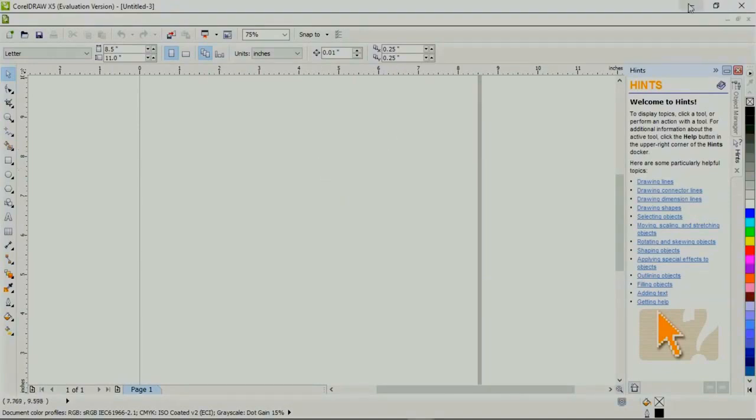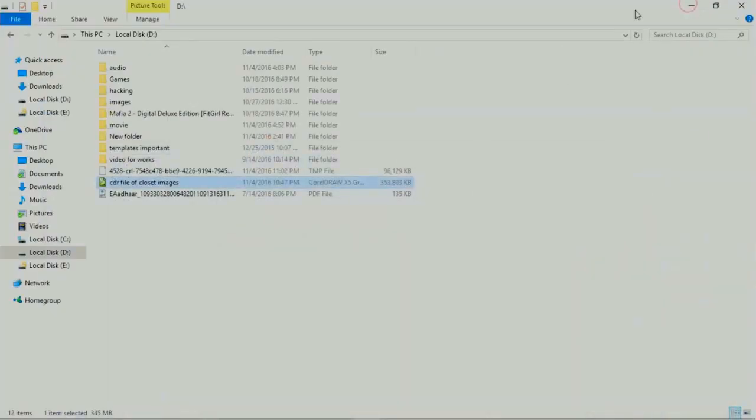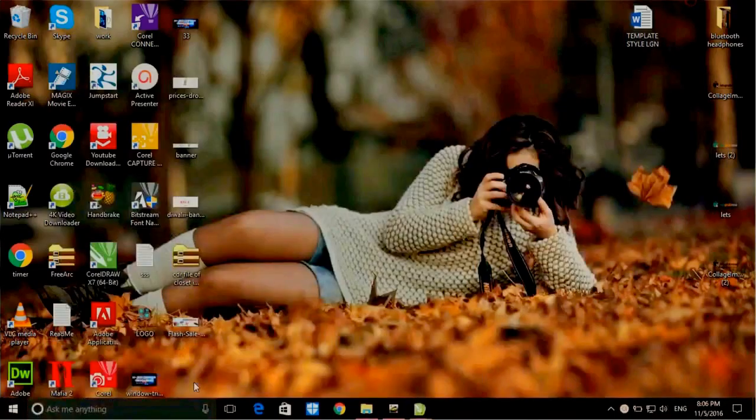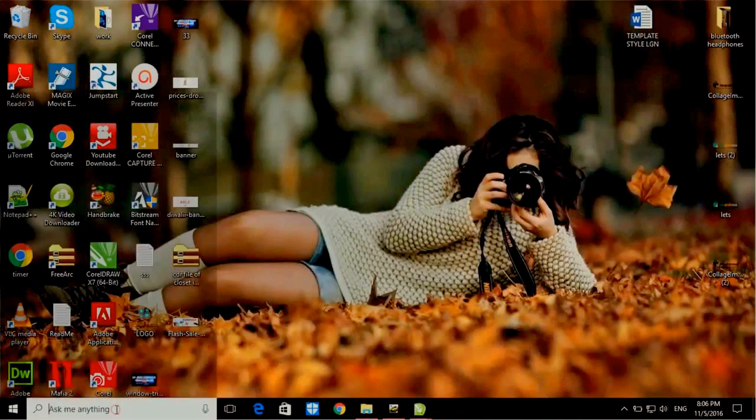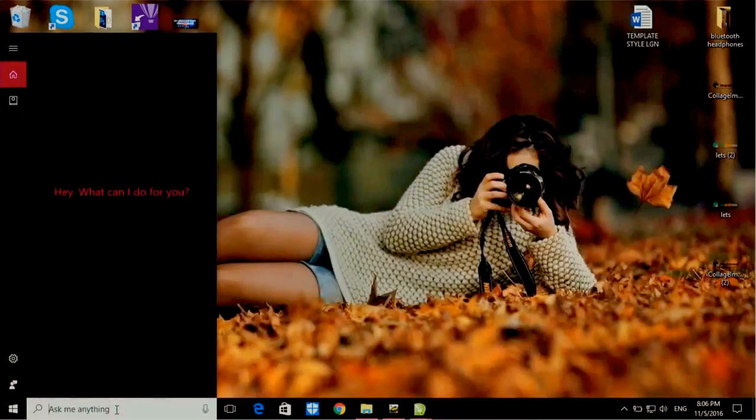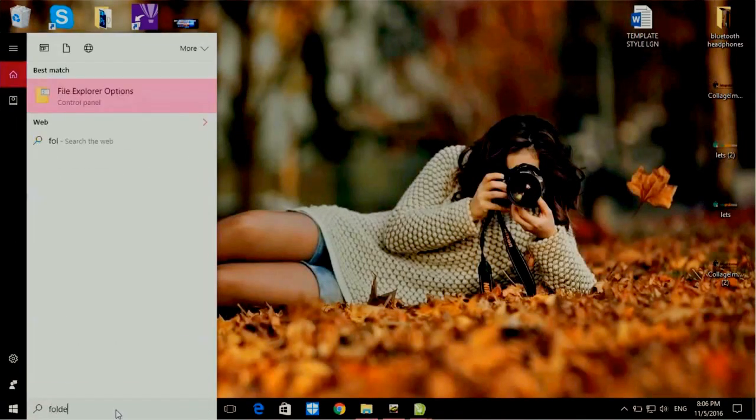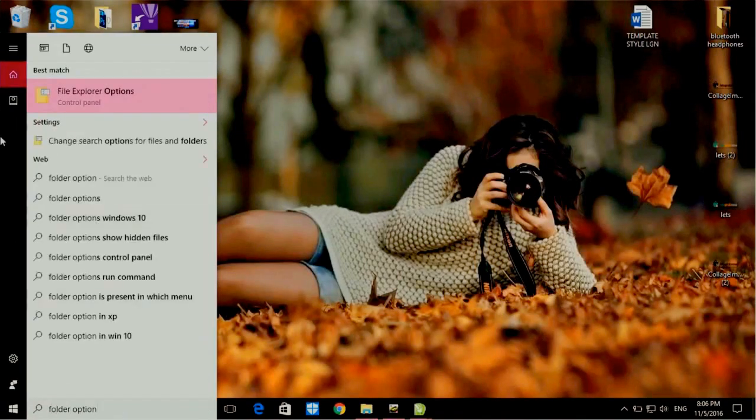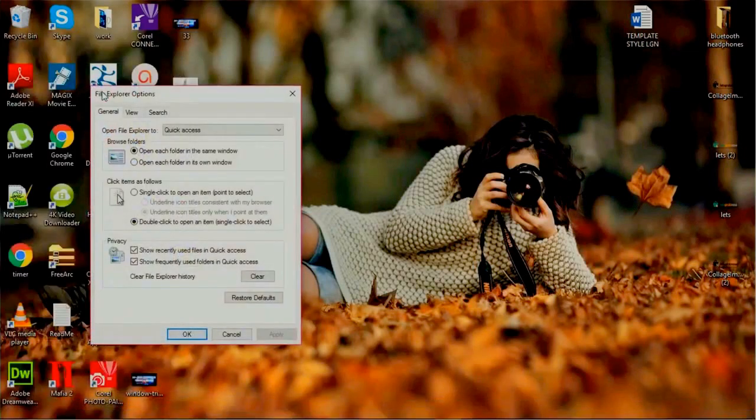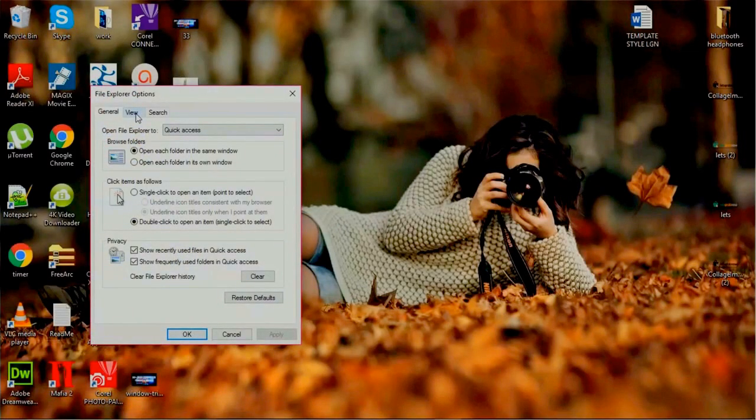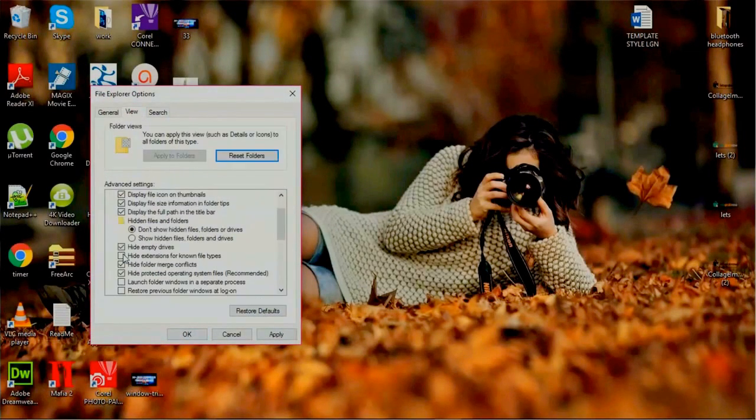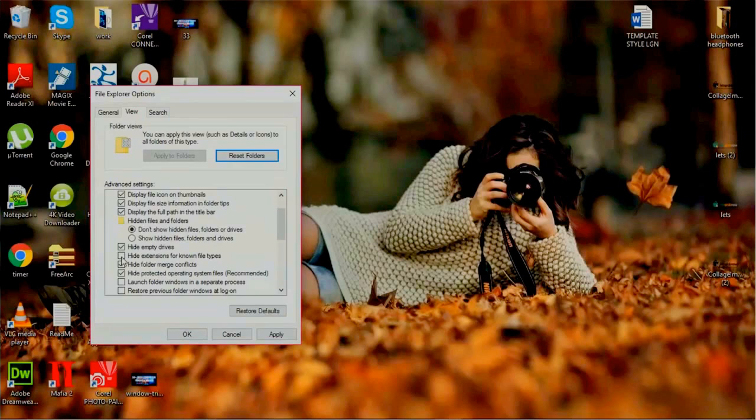Go to the Windows search for 'folder option', enter. Go to the view, click here 'hide extension for known file type', check this box and then click OK.